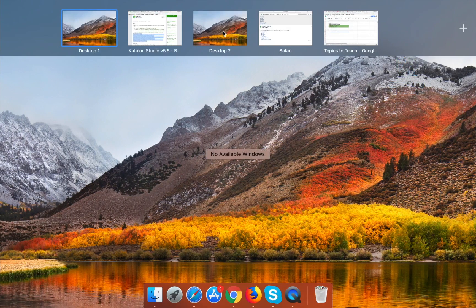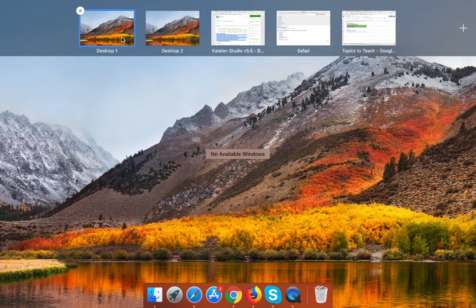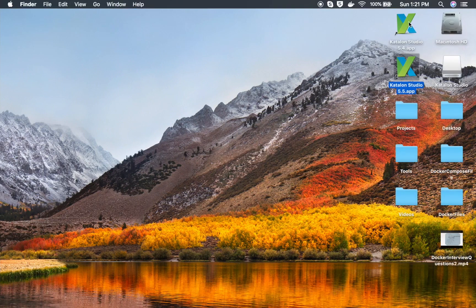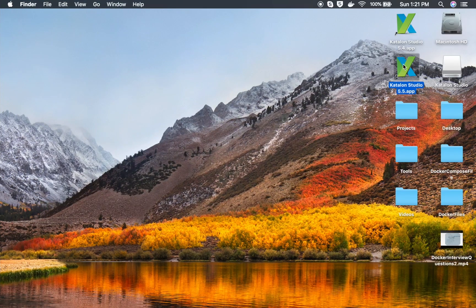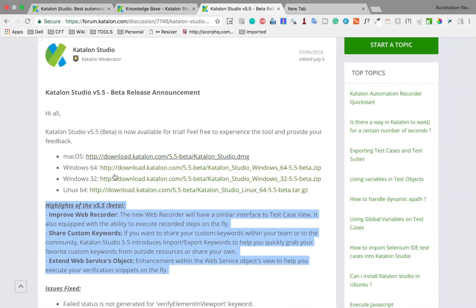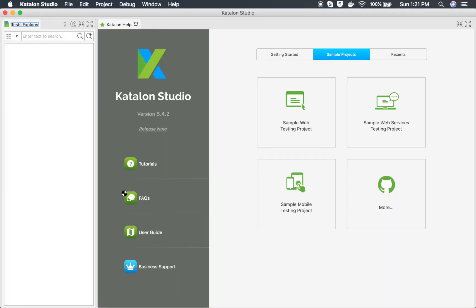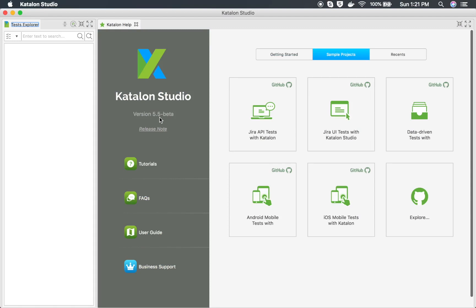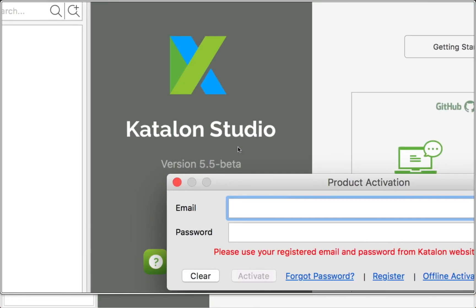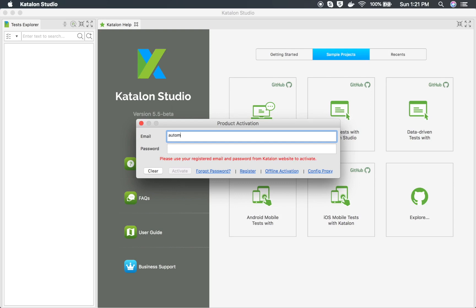I'm going to show this on a Mac system. However, whether you are on Windows or Mac, you can follow along. Here I'm going to start an earlier version of Catalan Studio which is 5.4, and on a new desktop I will start Catalan Studio 5.5 that I have just downloaded from these links. So we have version 5.4.2 on one desktop, and on this particular desktop we are starting version 5.5 beta.